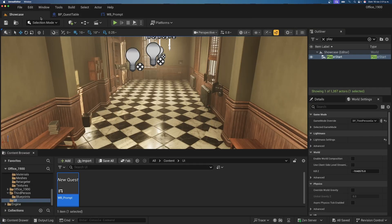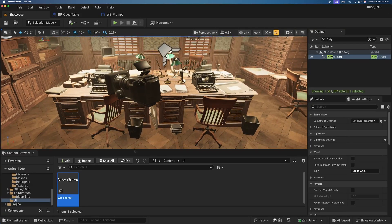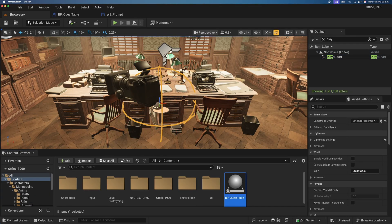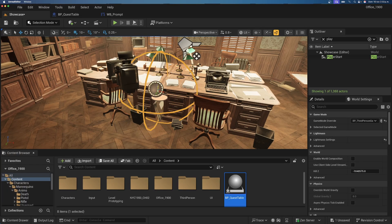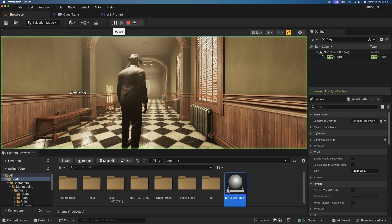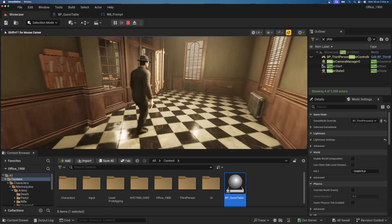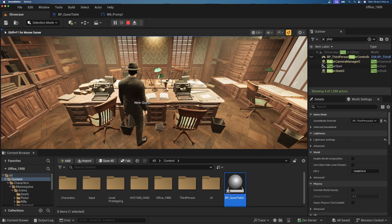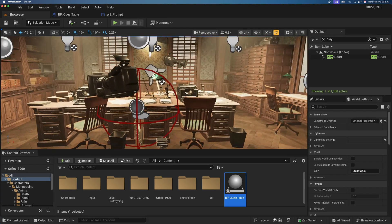Go to your desk in the level and drag in the Quest Table blueprint. When the player reaches the trigger point, the quest will be assigned. Pressing Play now shows the New Quest widget appearing over the table, indicating the player needs to go there.